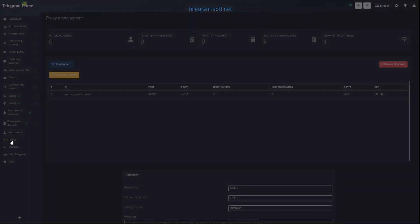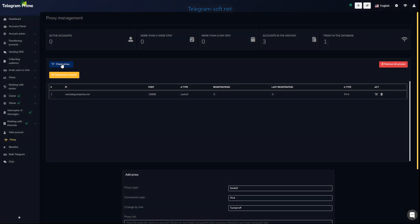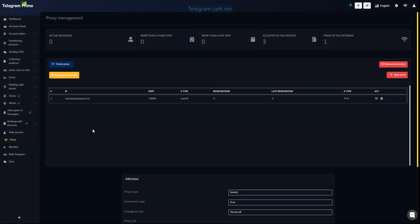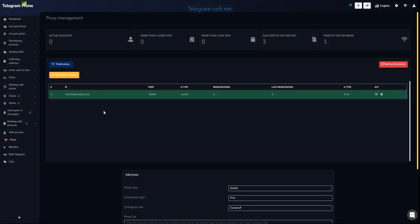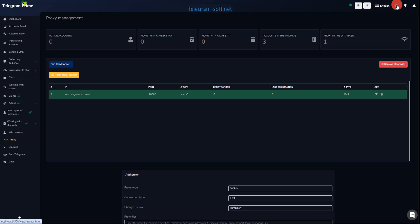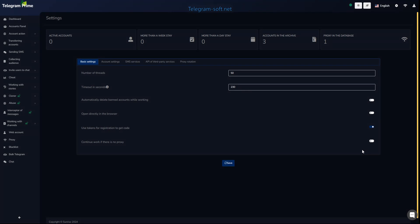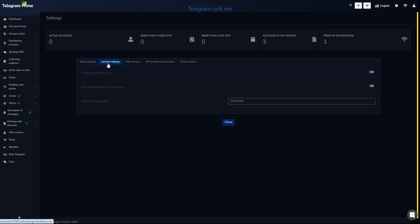Now let's move on to our Telegram Prime software. I remind you that high quality residential proxies are needed to register Telegram accounts. Before starting, I prefer to check the proxies — if the proxies work they will be highlighted in green. Next, go to the main settings and you can leave the settings as they are in my setup.